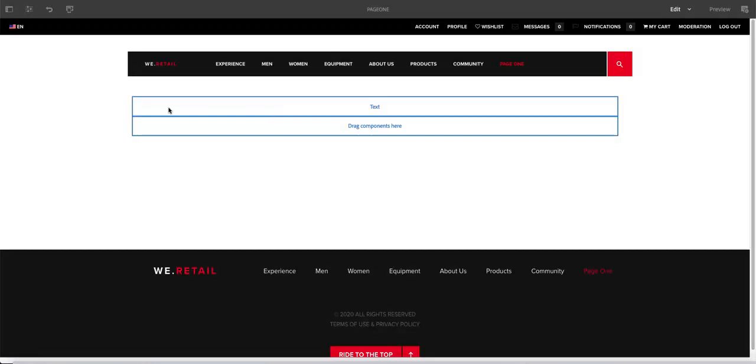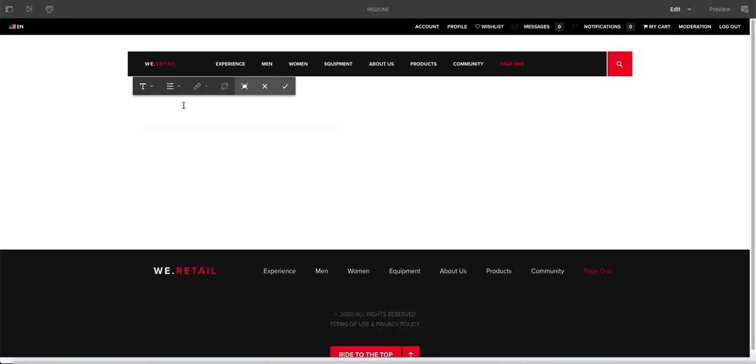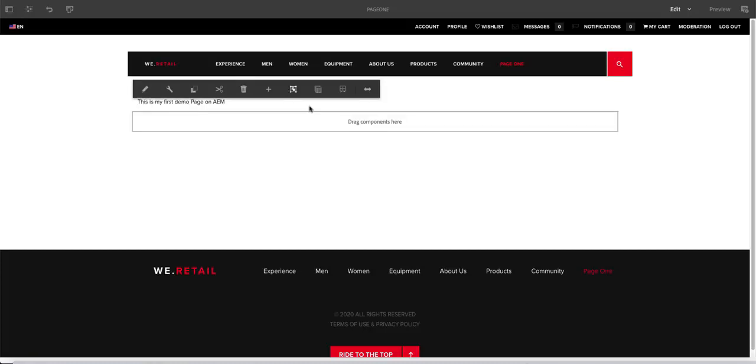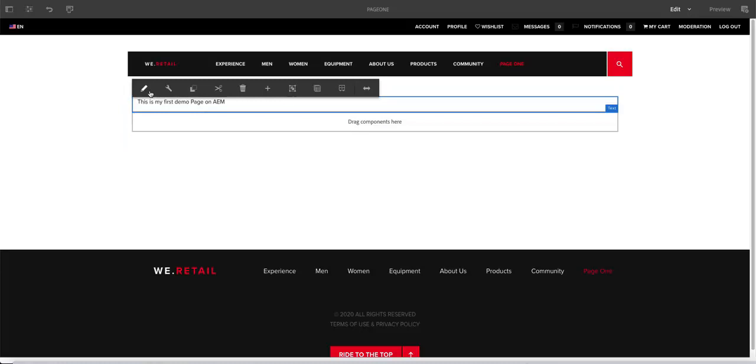And I'll show you later in super authoring how to do that. For the time being, you can edit there and you can say, this is my first demo page on AEM. Give it a check mark there and you have your stuff there.